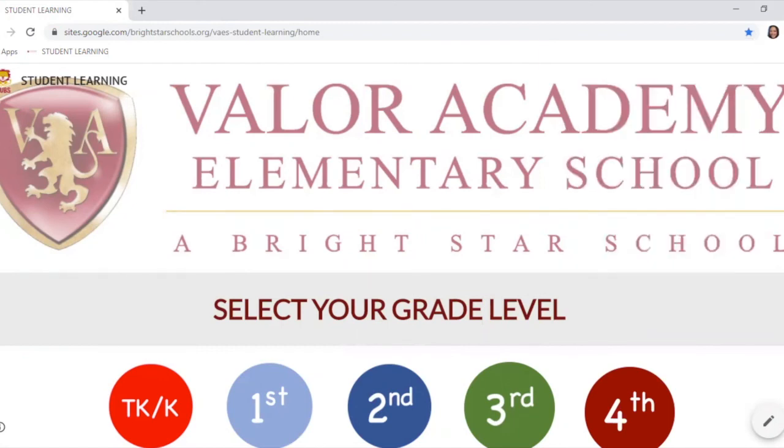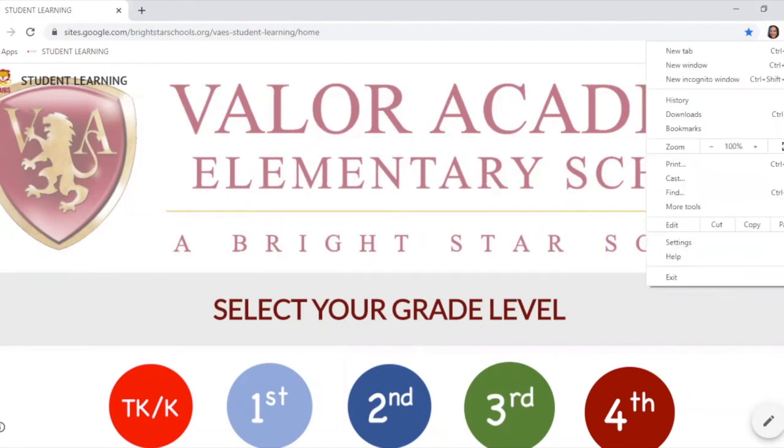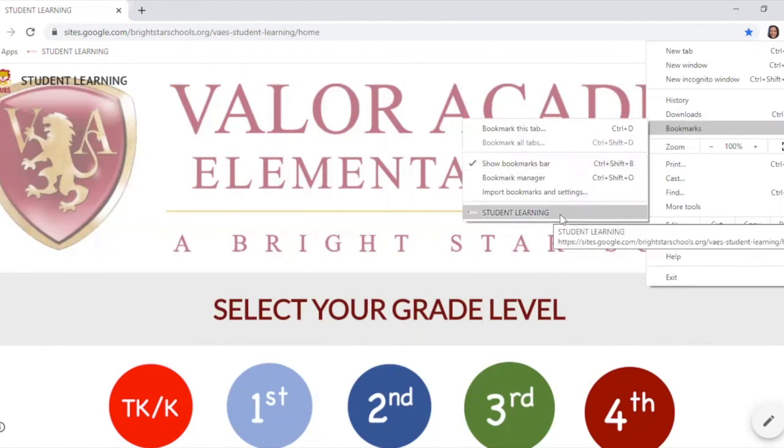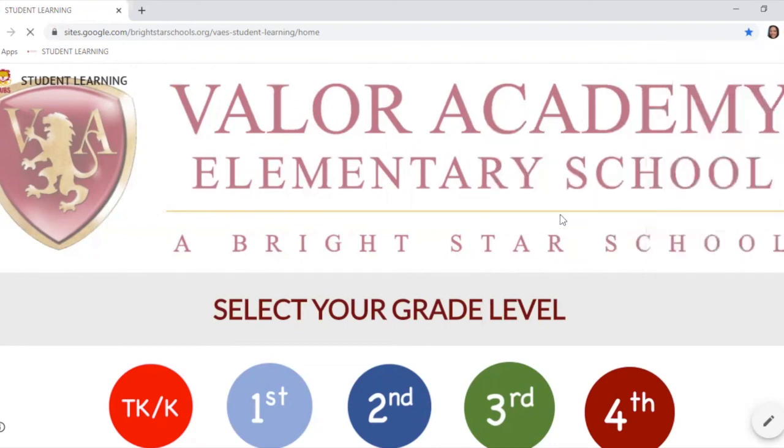For your students to get to this page, they would simply select the three dots here. When they select the three dots, go to bookmarks and they'll see the student learning page right here on the bottom. This way, they're able to always get to this page whenever they need to, even if you're not there.